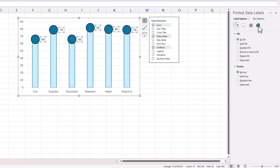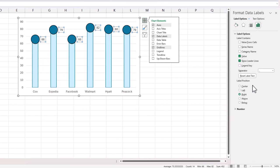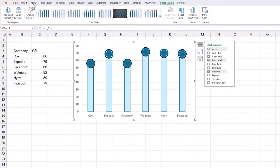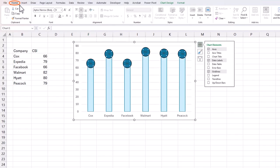Click on the label and then go to label options and put it into the center, and I can go and change the fonts to be white.